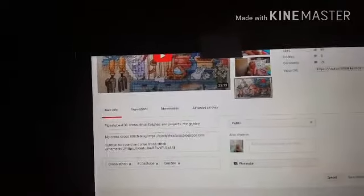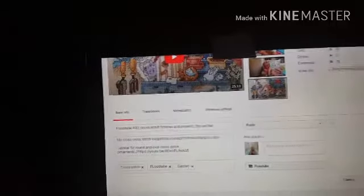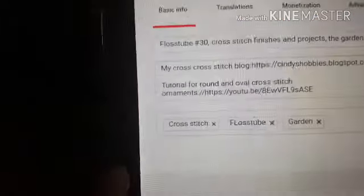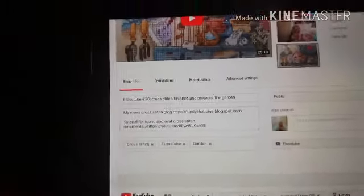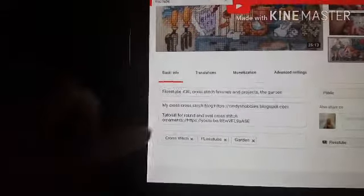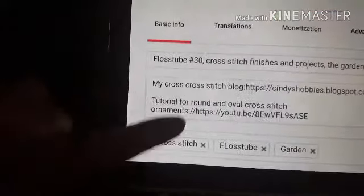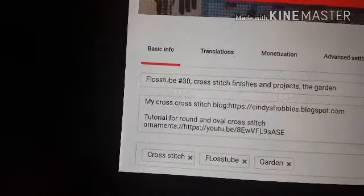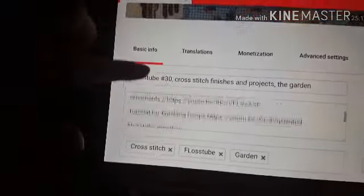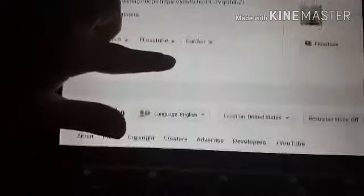Down here you have a list where you can add all of your Flosstube videos — it's a description and people can go to your playlist. You can add it to your Flosstube list. Over here is where you put tags, like I put 'Cross Stitch,' 'Flosstube,' 'Garden' — just things about what's in that video, so if somebody's searching it would come up. This first box is where you put what's going to be in the video, and down in here is where you put your links for other websites or Flosstube or whatever you want.